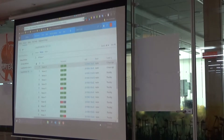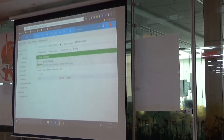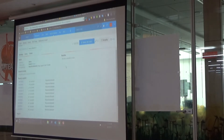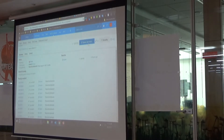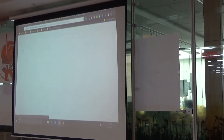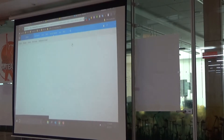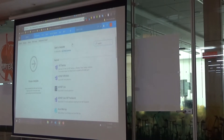This build definition was already there. Can we quickly show how to create a new one? Let's see the build definitions list. We can add a new build definition — the first time there's nothing, so you can add a new one.